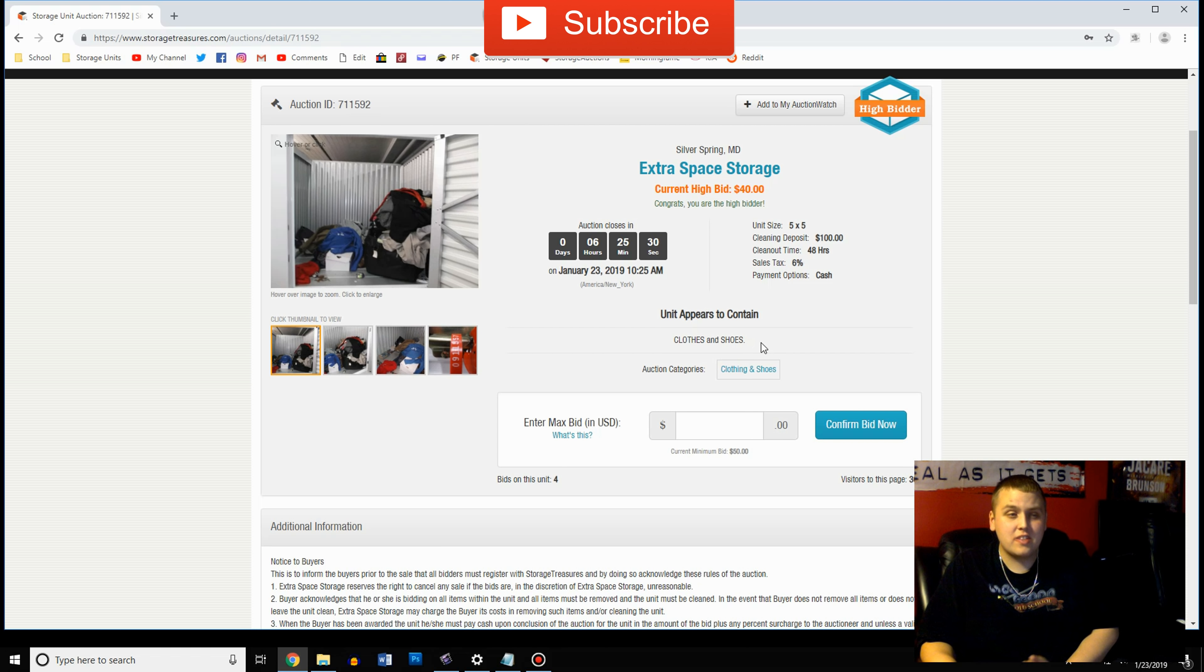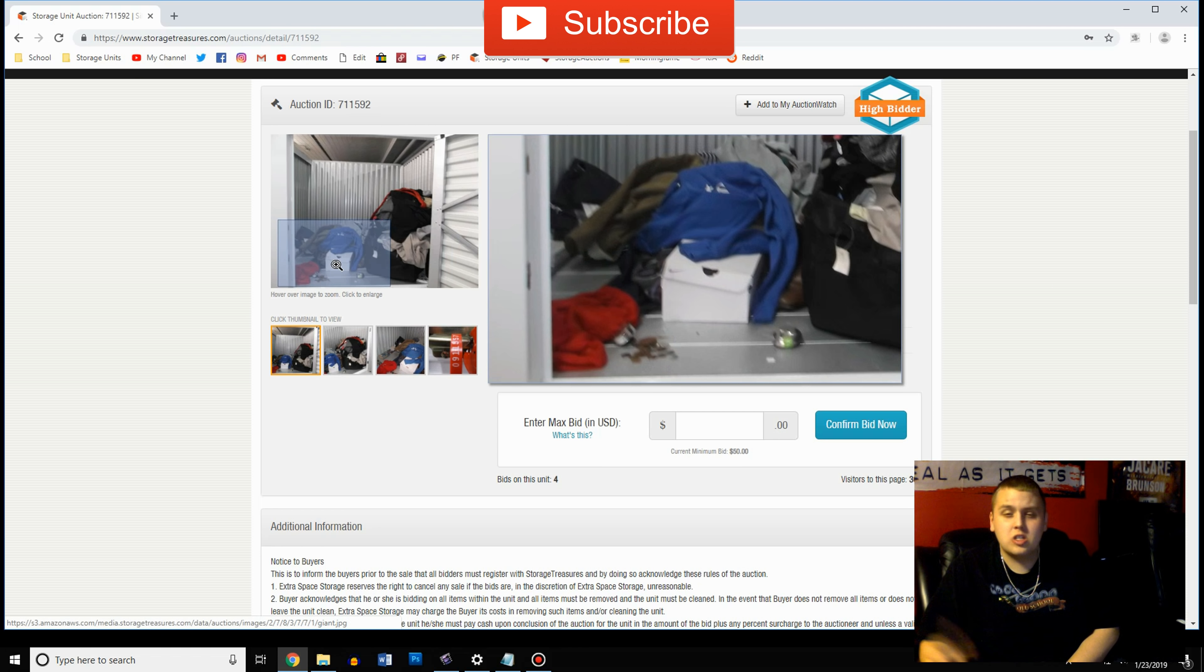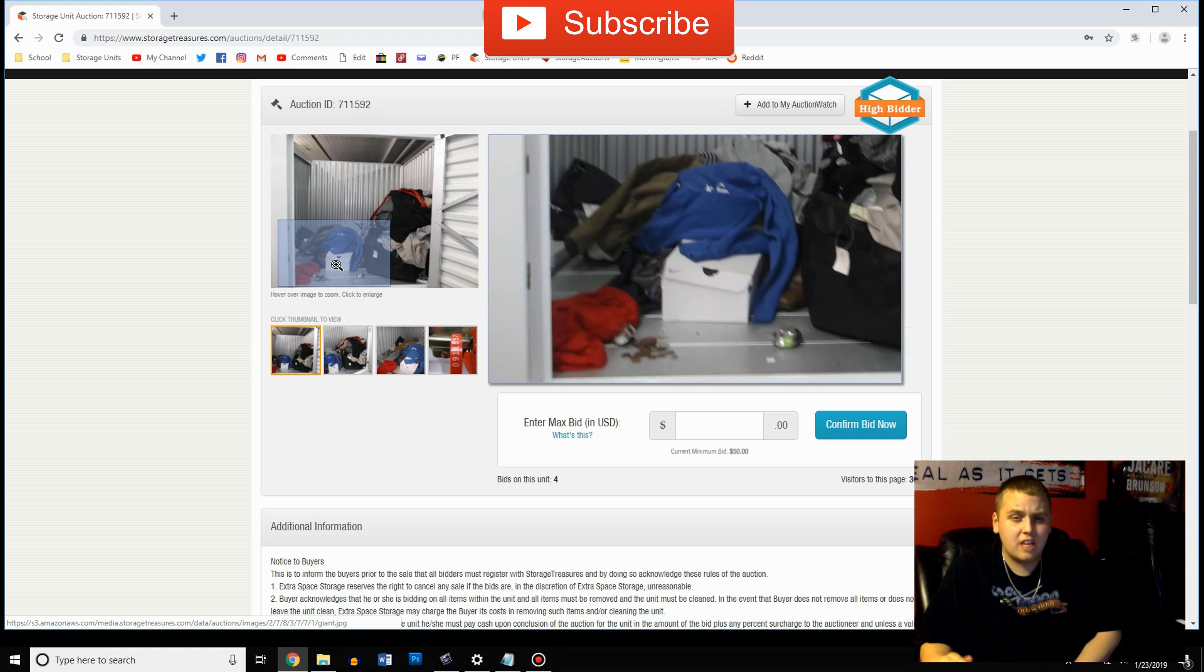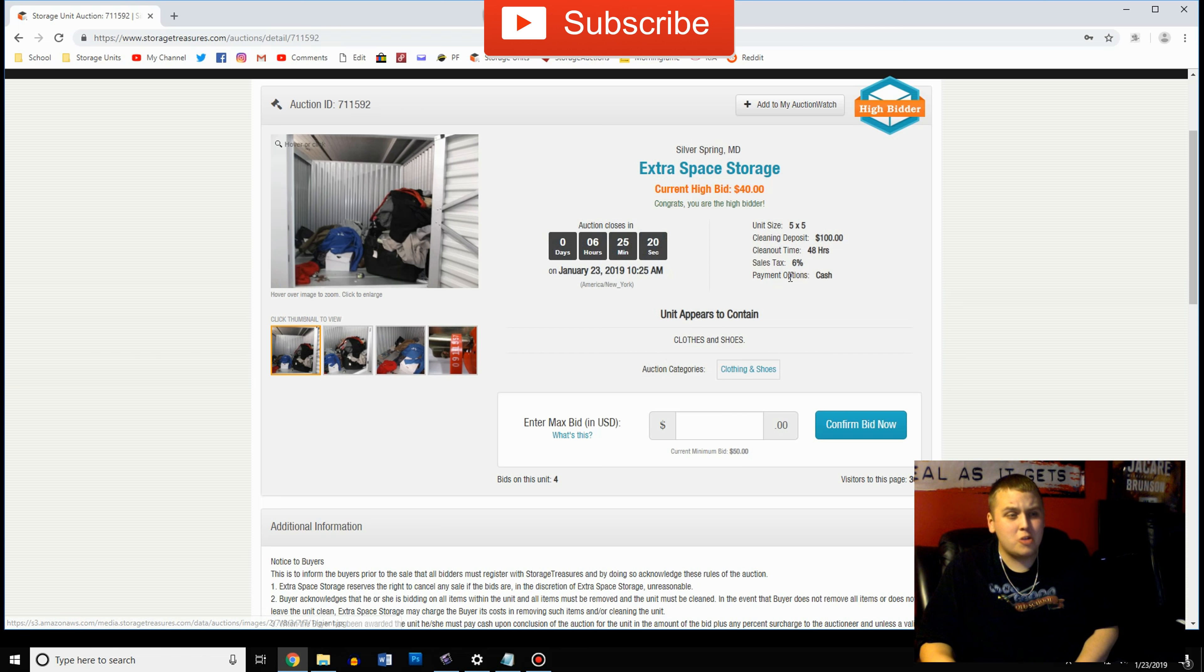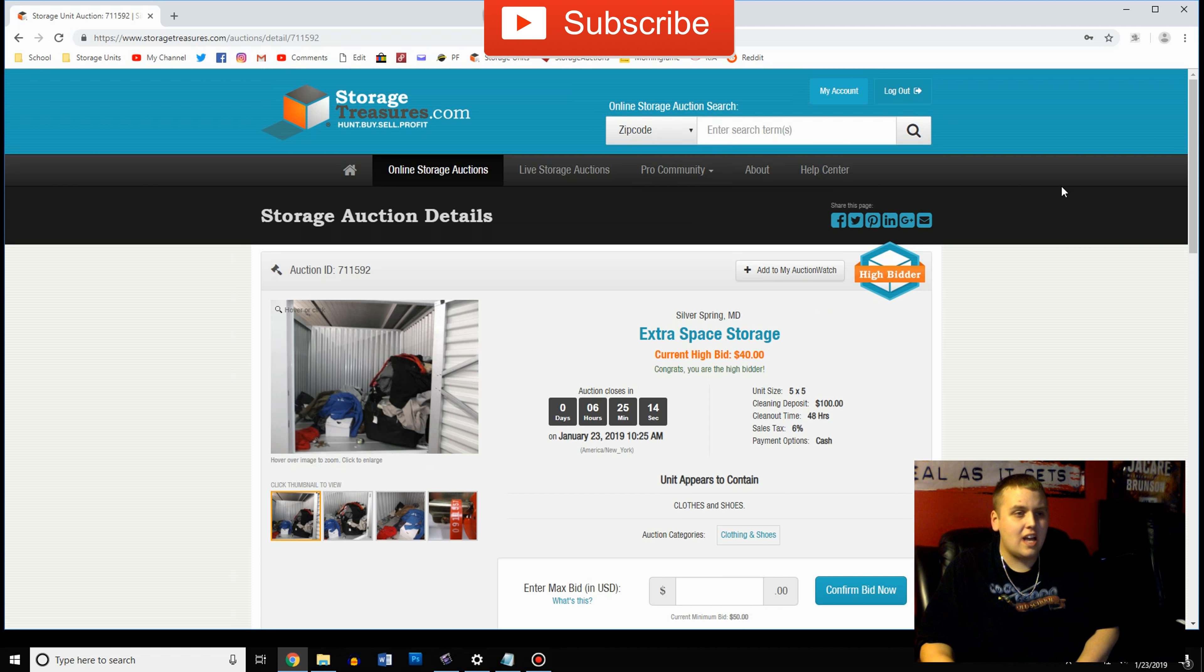Some facilities will mislabel this stuff so make sure you look at the pictures yourself. I've seen shoe boxes that are obviously full of paperwork and they still label it with shoes. So make sure you look at the pictures and make sure you get an idea of what you're actually bidding on.